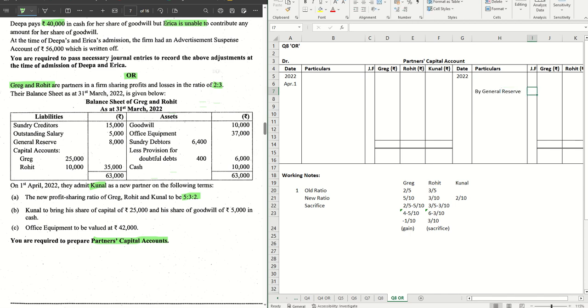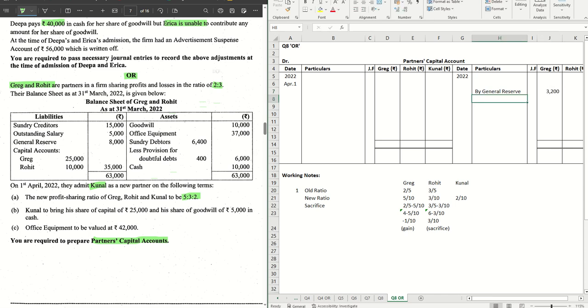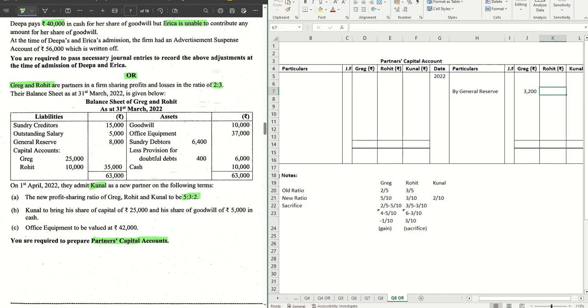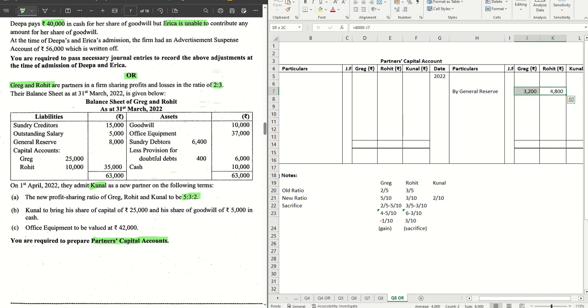General Reserve in the old ratio, 8000 to be distributed in the ratio 2:3. So we get 8000 into 2/5 that is 3200. And here for Rohit this will be 8000 minus 3200, so 4800.